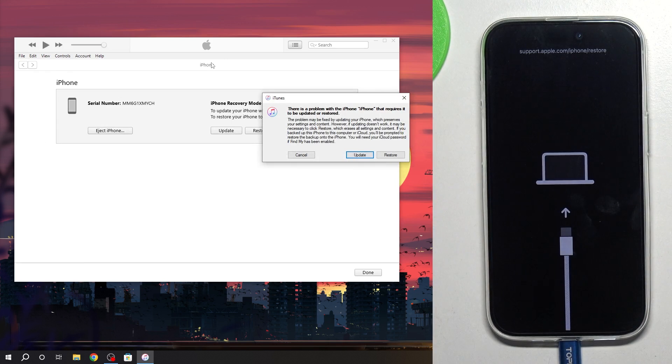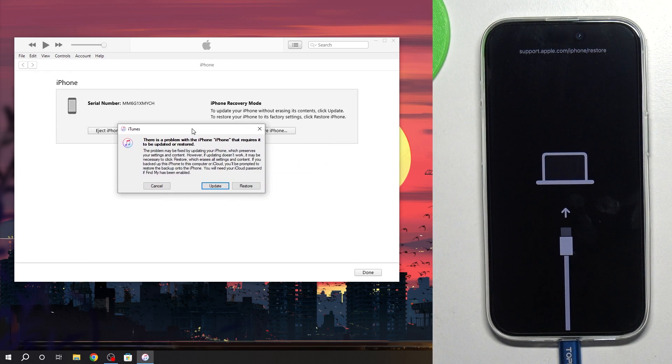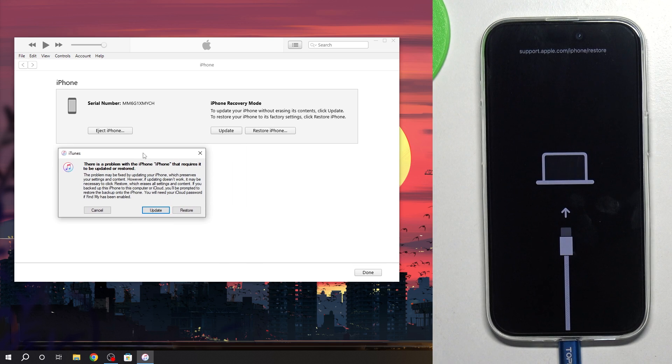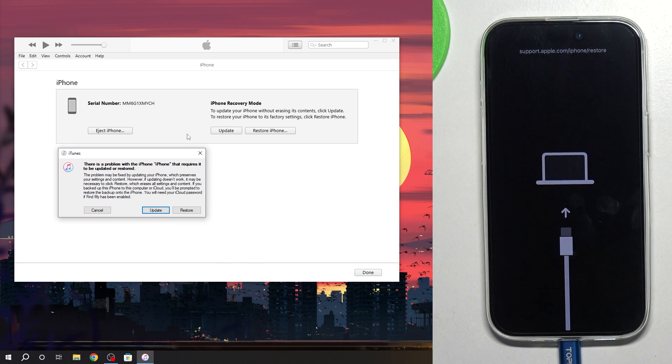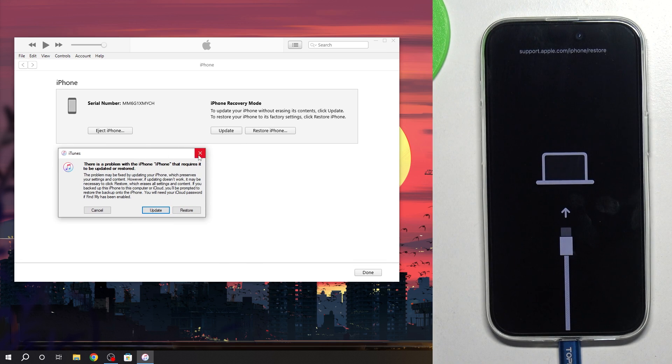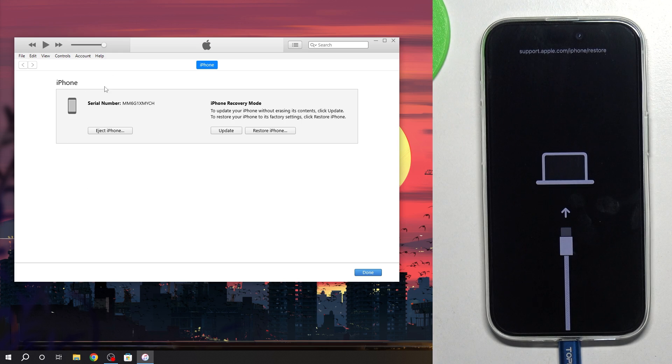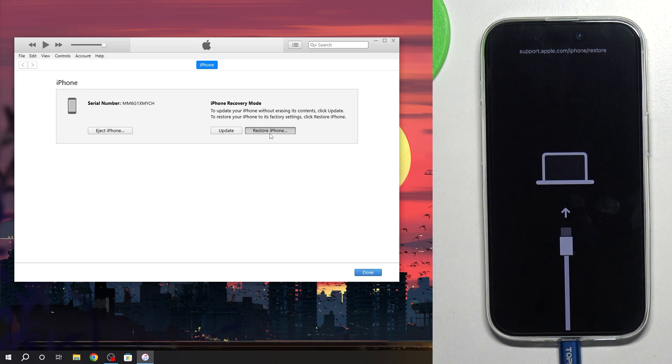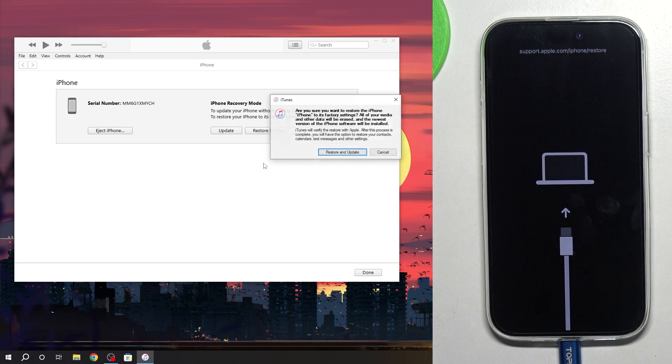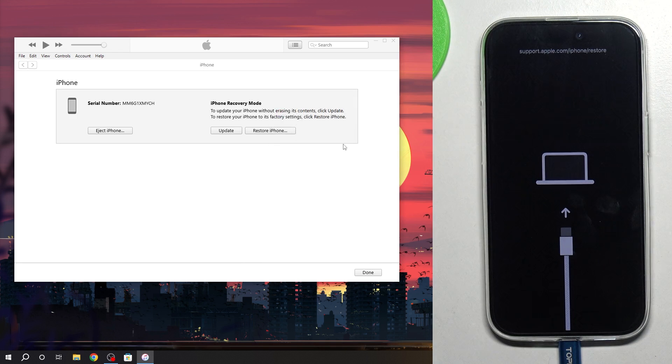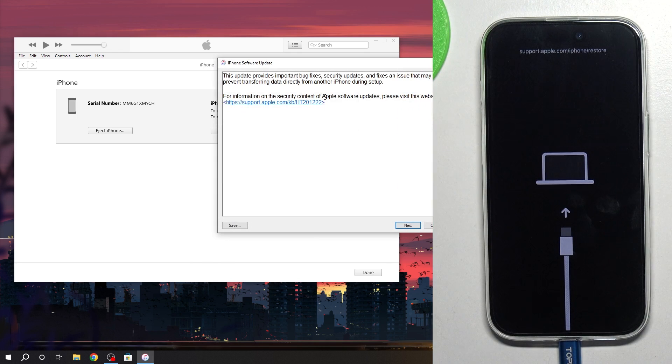Great, we are in recovery mode, the computer has detected it. And of course it will ask you for an update. It will ask you every time you try to factory reset using iTunes. Even if you have the latest version of the iPhone it will ask you to update. So click Restore and Update.